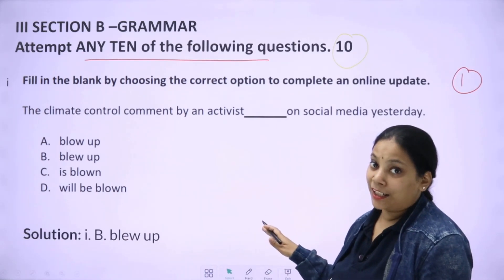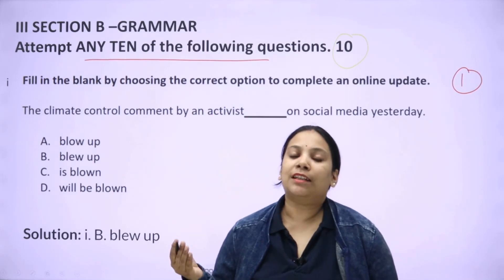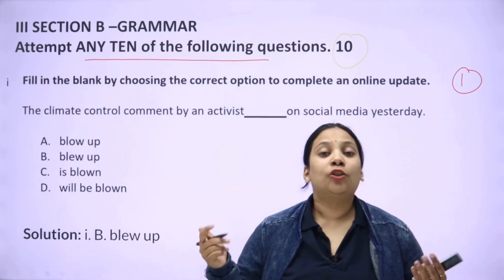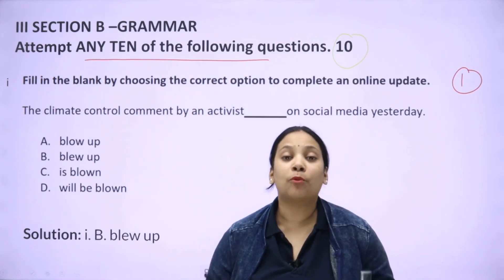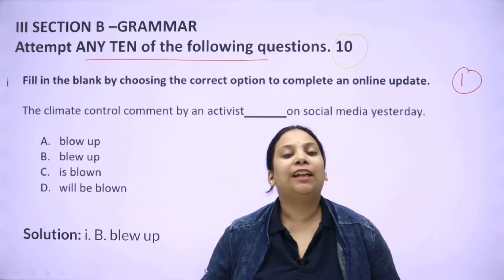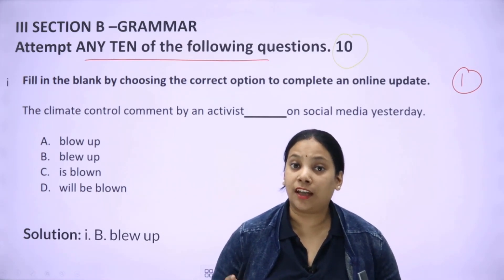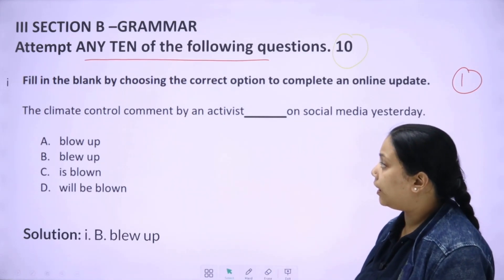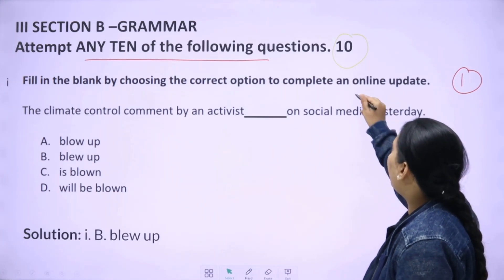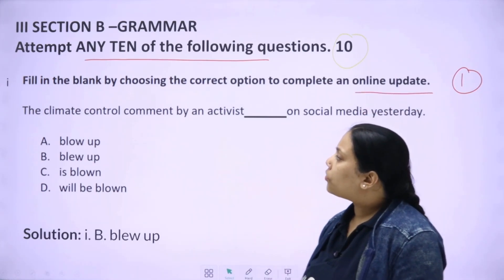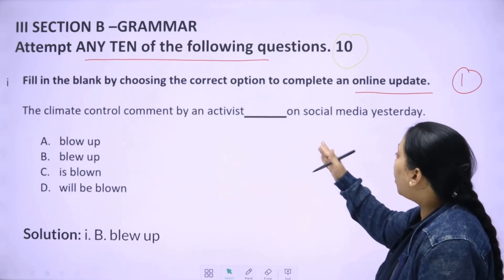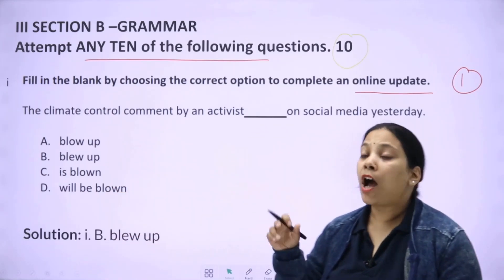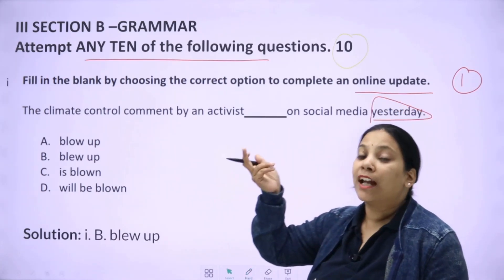Let's get started with question number one so you get an idea of the kind of grammar questions that come. Grammar has a big phobia among students because the criteria is not fixed — determiners, modals, everything. But if you have understood the concepts well, you can attempt any grammar question. Question number one: fill in the blank by choosing the correct option to complete — 'An online update on the climate control comment by an activist dash on social media yesterday.' Options are: blow up, blew up, is blown, will be blown.